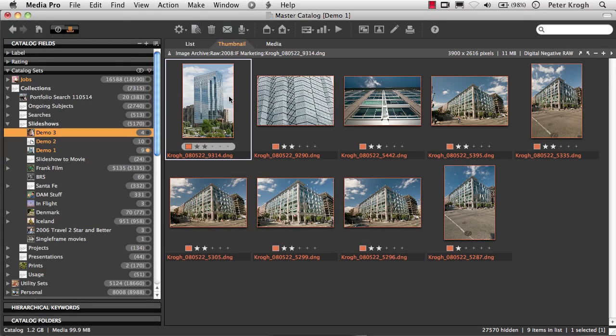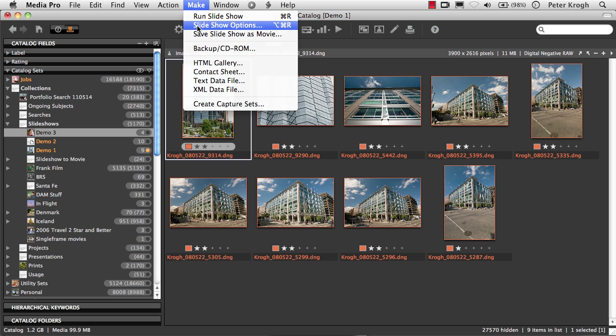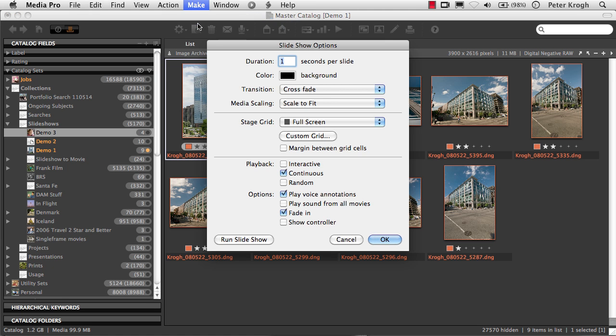The slideshow also works on all items that happen to be showing at a given time, and it starts on whichever image is the selected image. We find the options up here in the Make menu.